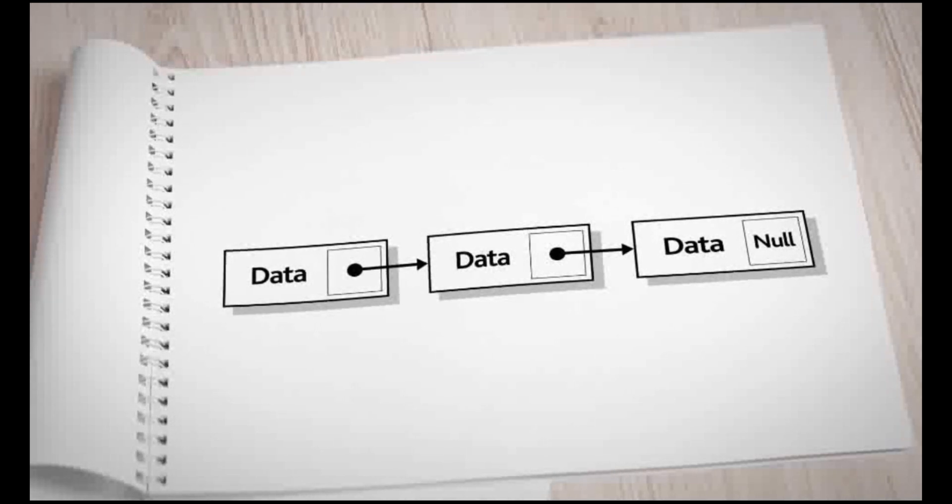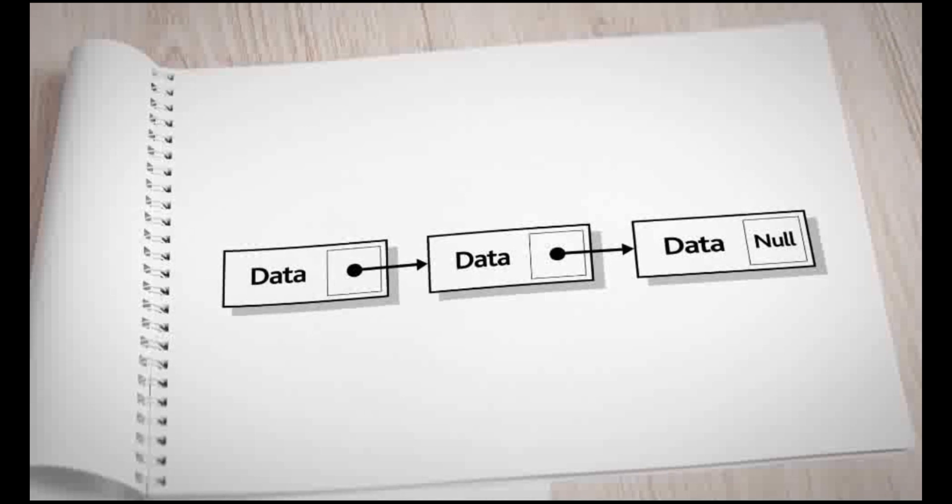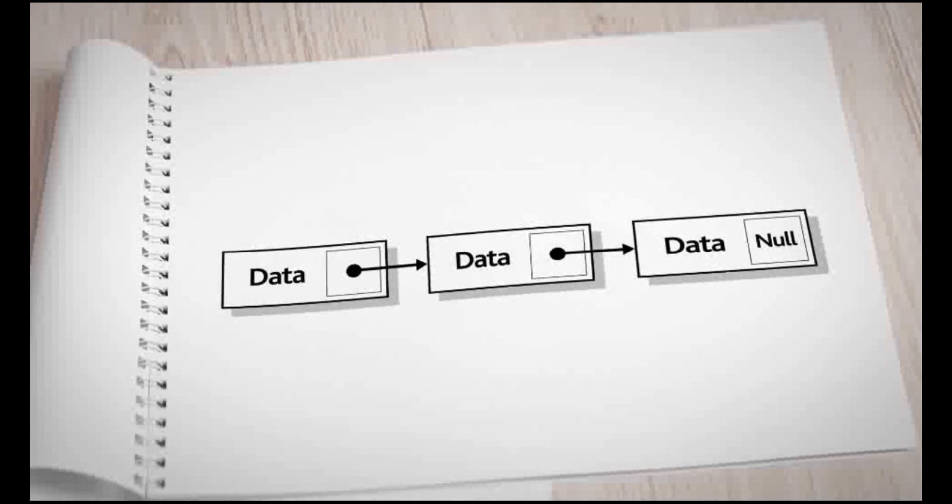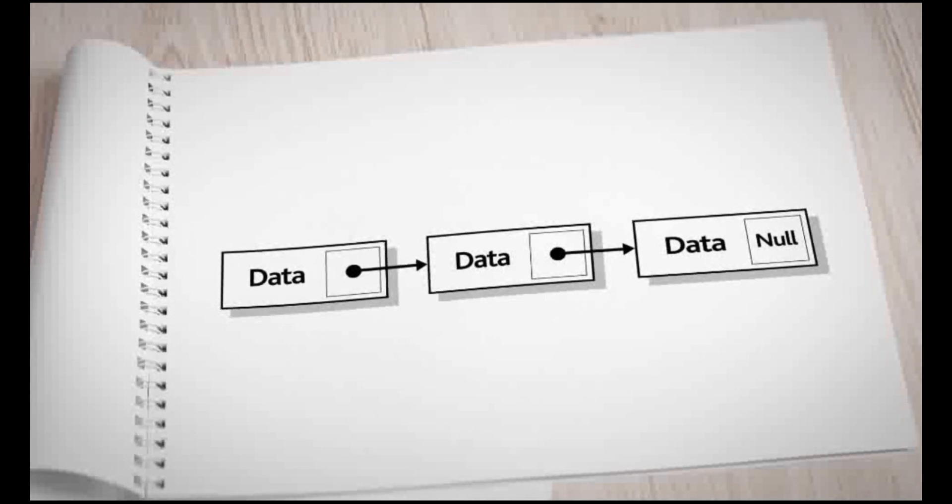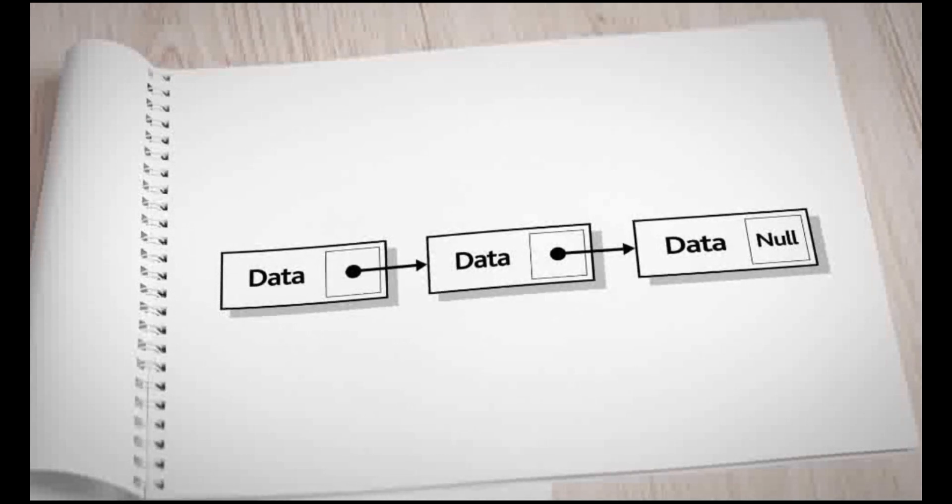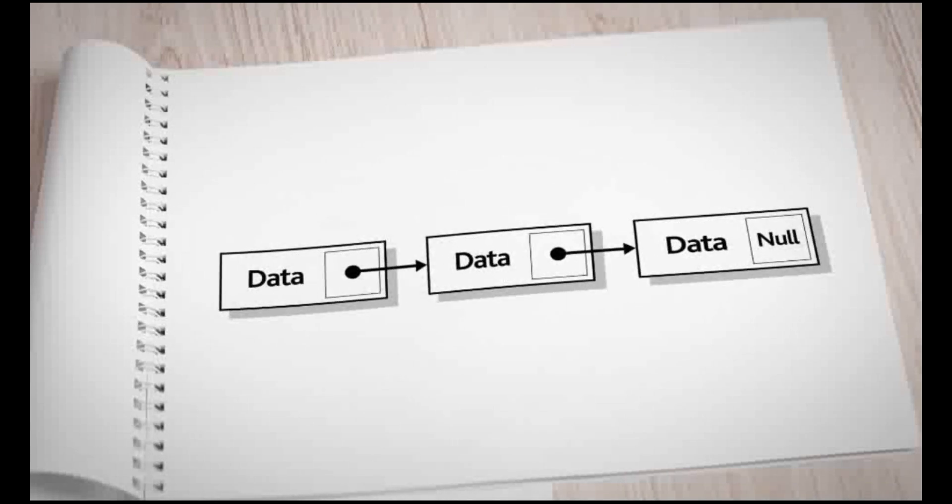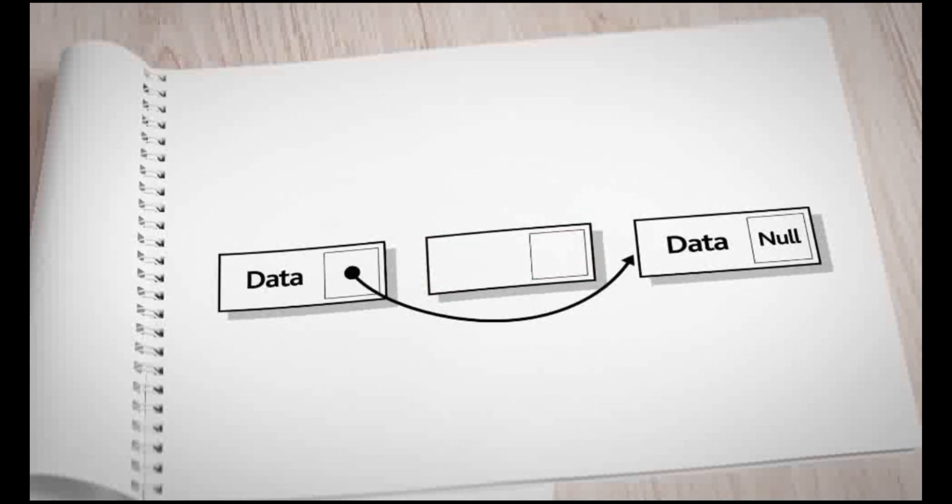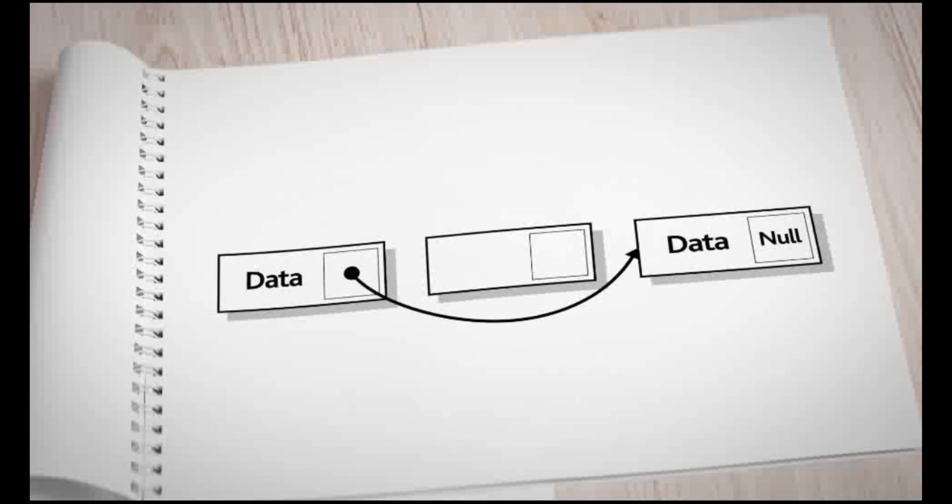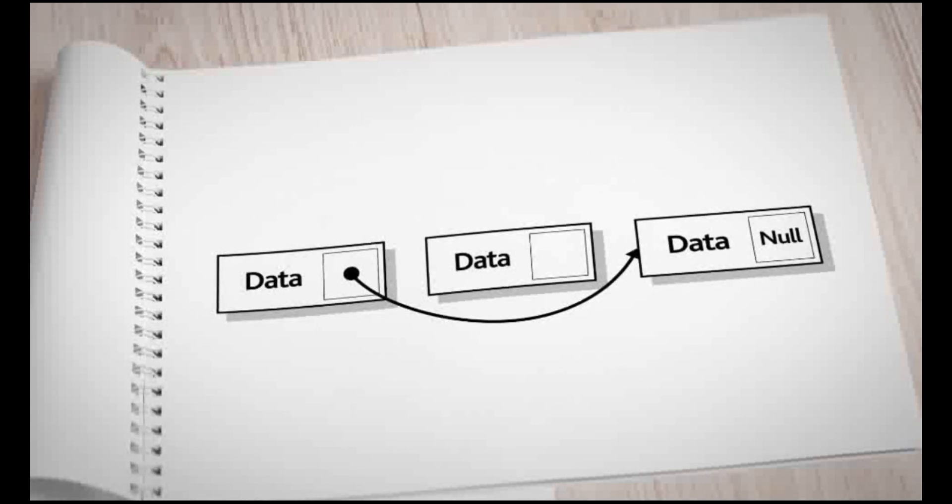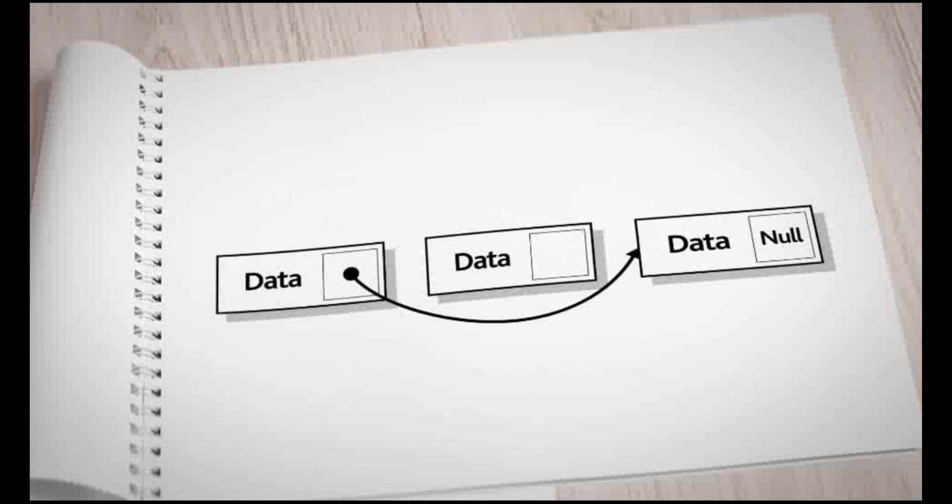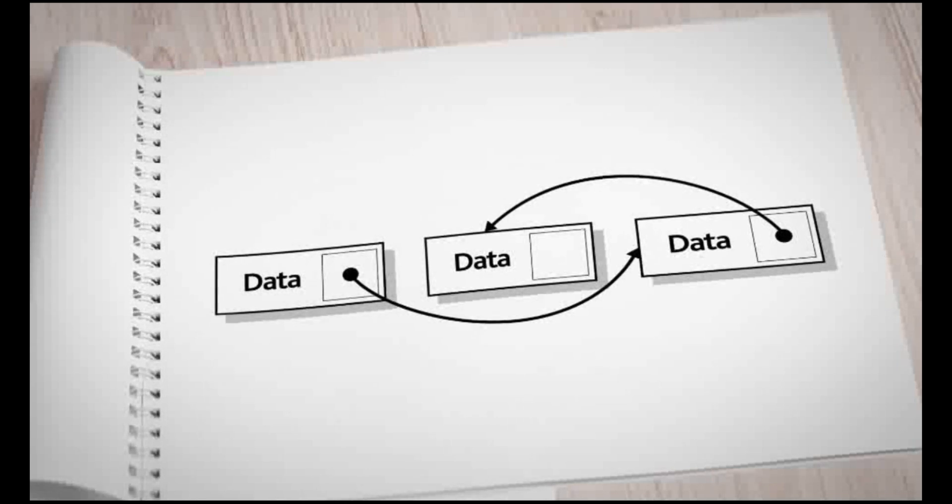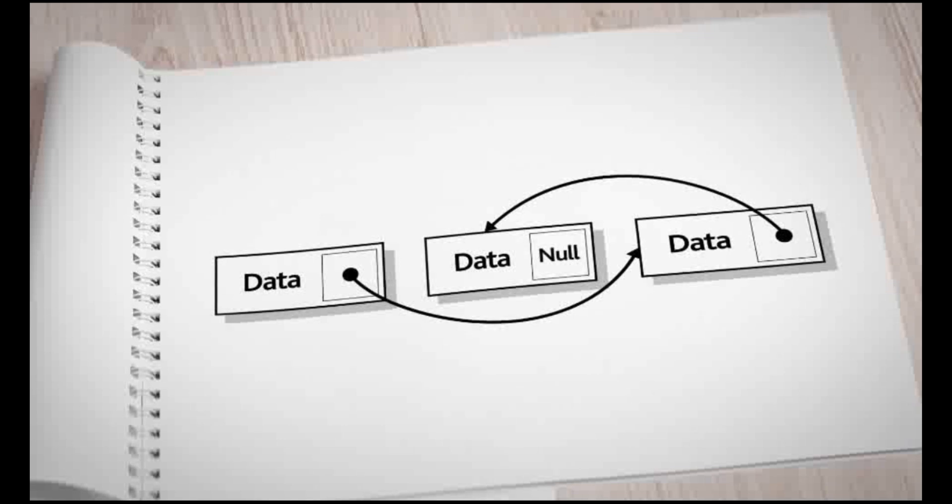However, if a data element has been removed from the list, this may create an earlier space in the list. For example, if item 2 is removed from the list, this becomes the next available space. Therefore, data is added to this space, and the pointer from the last item of the list is changed from null to point to the new data element added. The pointer of the data just added then becomes the null pointer.